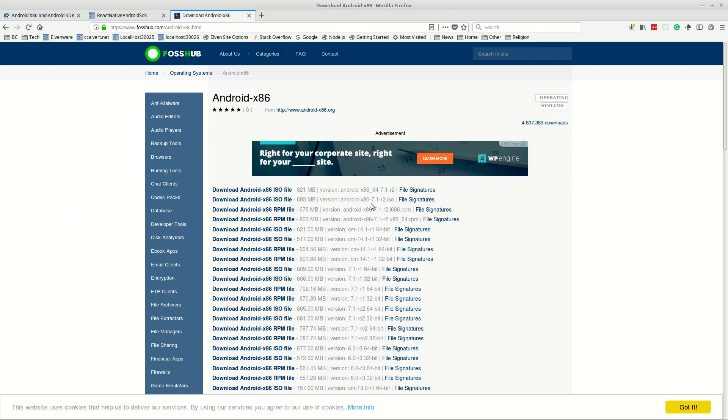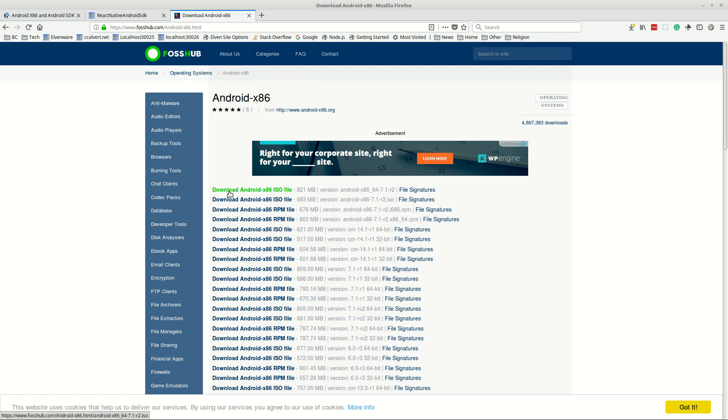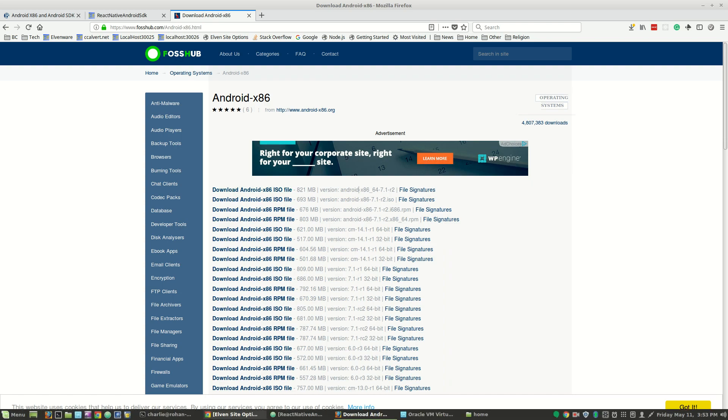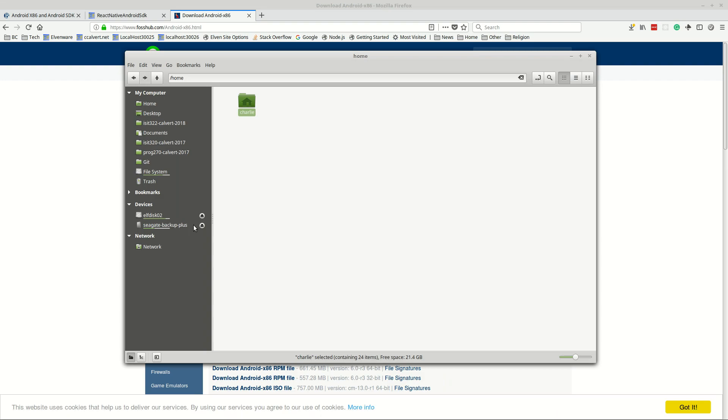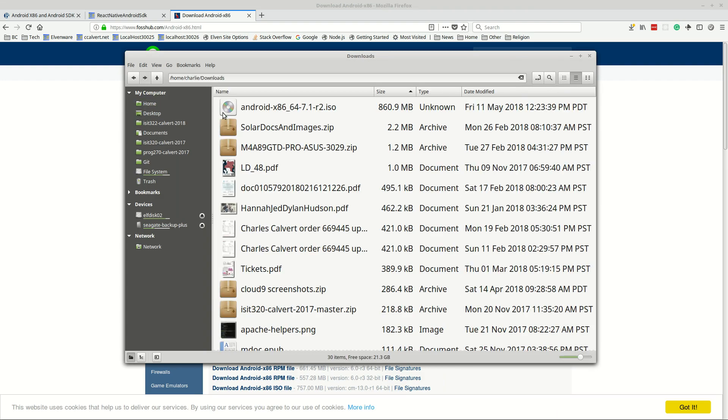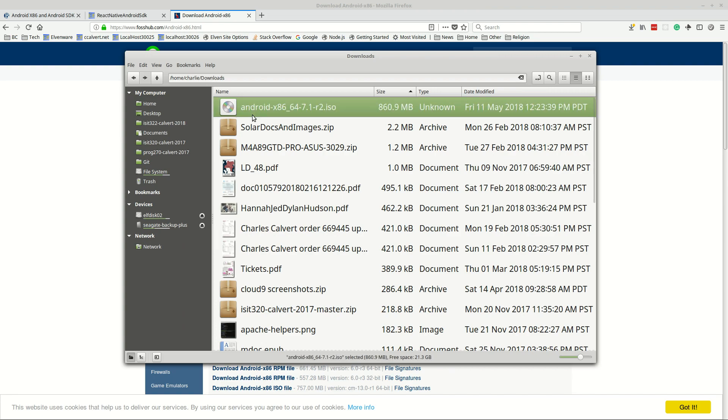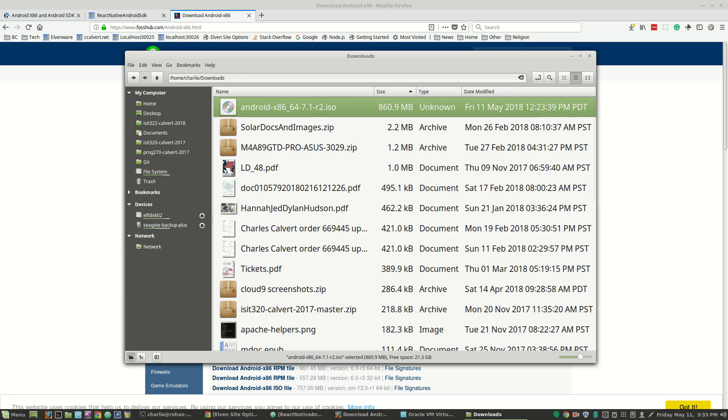Now I guess you could use a 32-bit version but I would strongly recommend using the 64-bit version. So we're looking for 7.1 release 2 and we want to get the one that's 64-bit. Look for that one and then download the file. It downloads and when you're done it will pop up in your downloads directory. There it is, Android 64-bit 7.1 release 2.